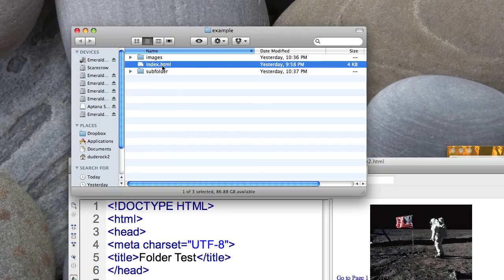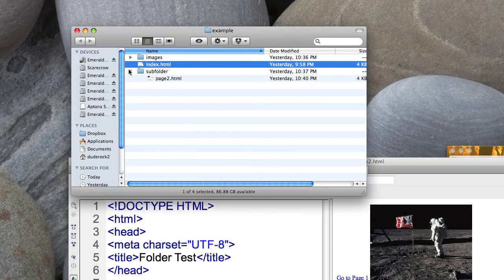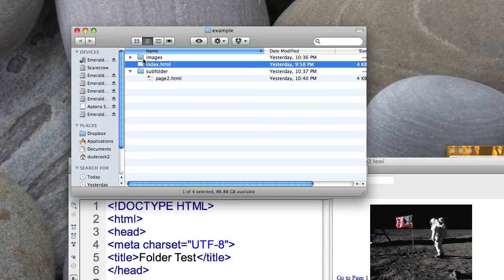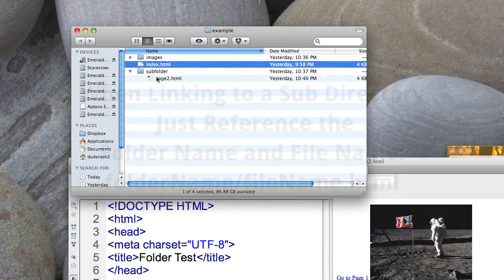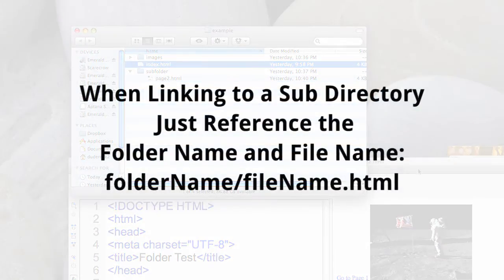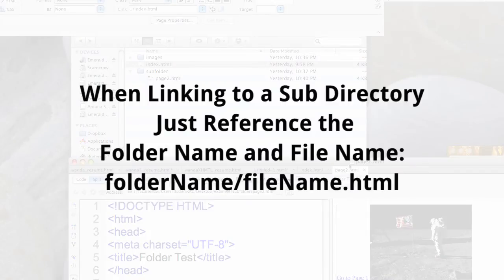So we'll start off by looking at index and let's say index wants to link to another page then it's going to be linking down into this so you want to go from index to page two. And it's really as simple as having an anchor tag with the href and you just reference that folder name and the page name. So let's take a look at that.